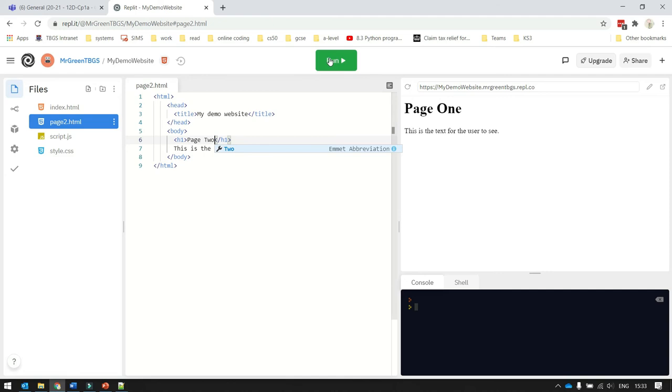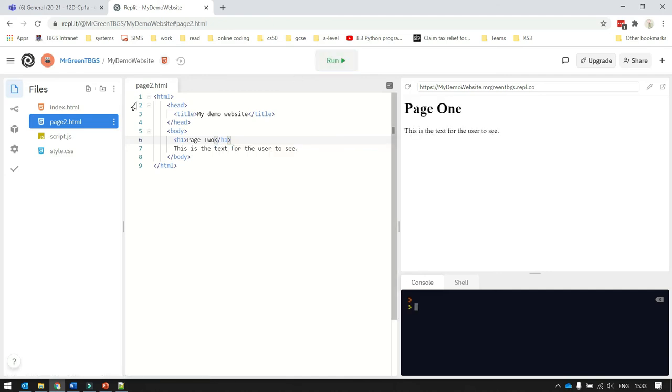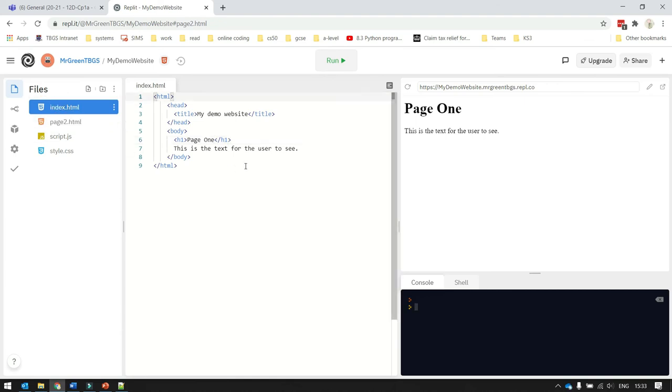the website will load the primary page of the website, which is always called index.html. That's the case with all websites. So what we've got to do is we've got to put a link from index.html to page2, so we can look at page2.